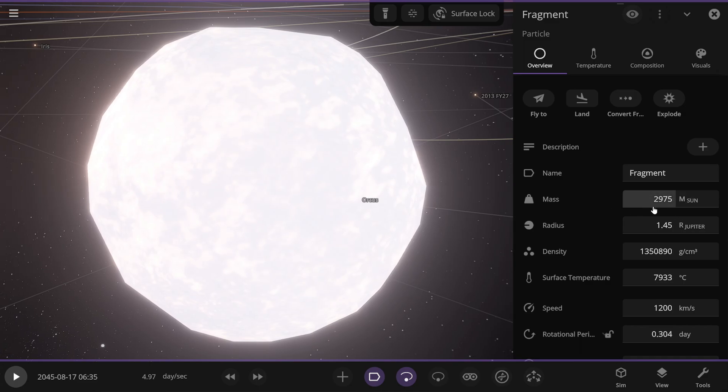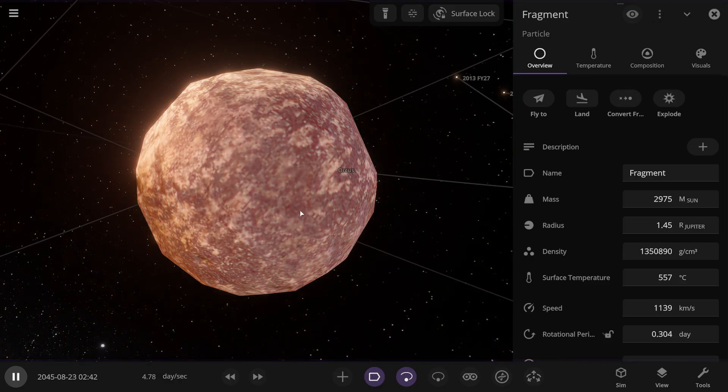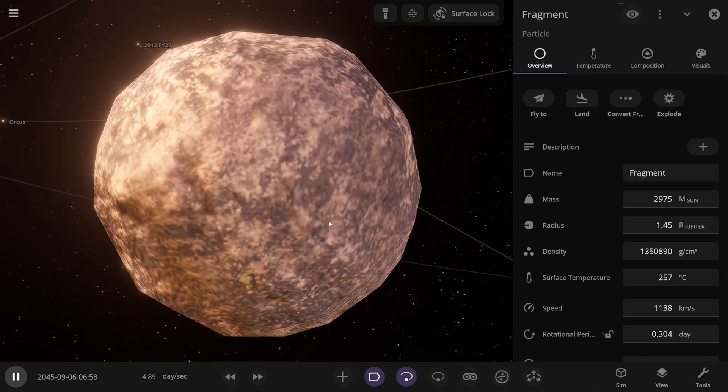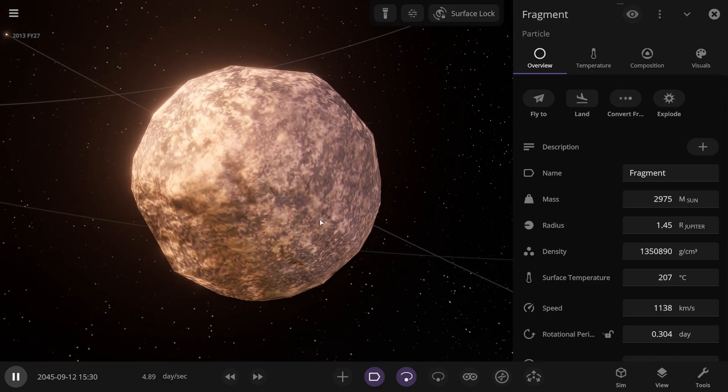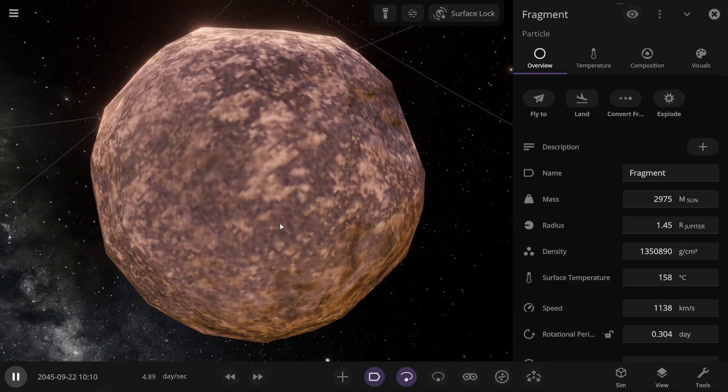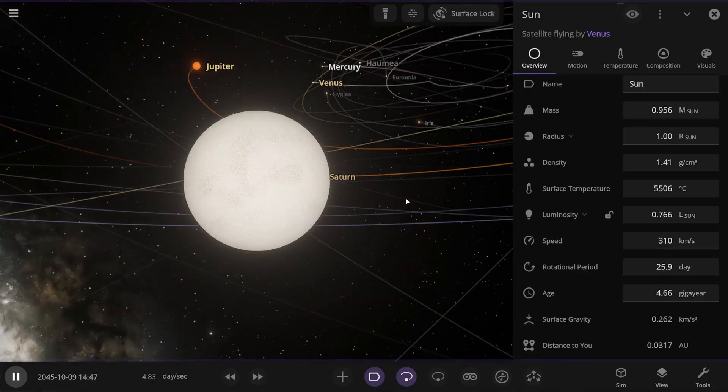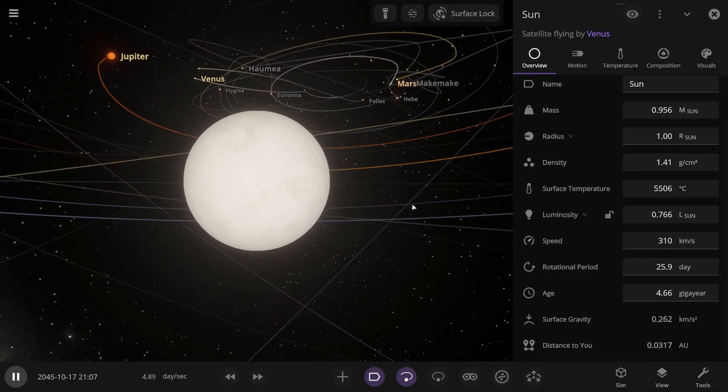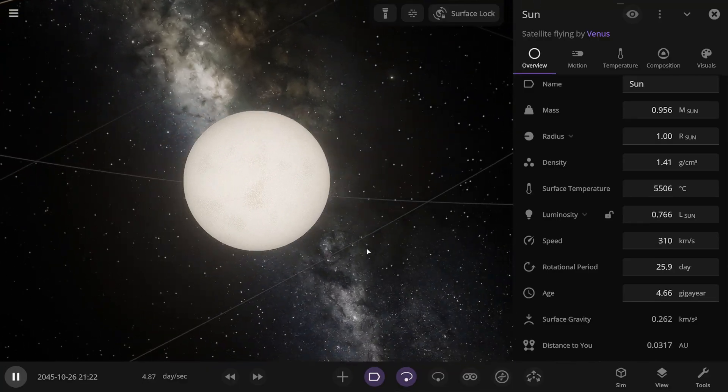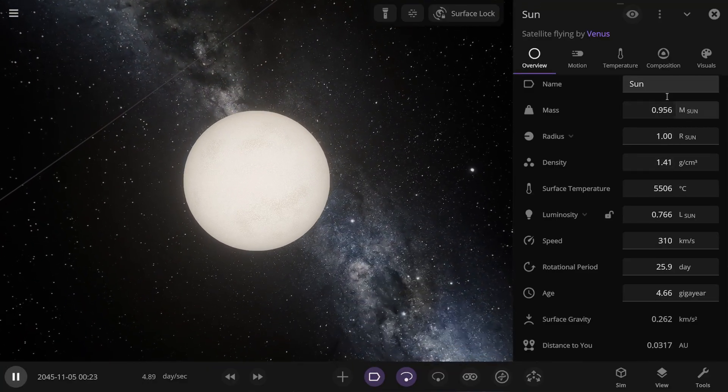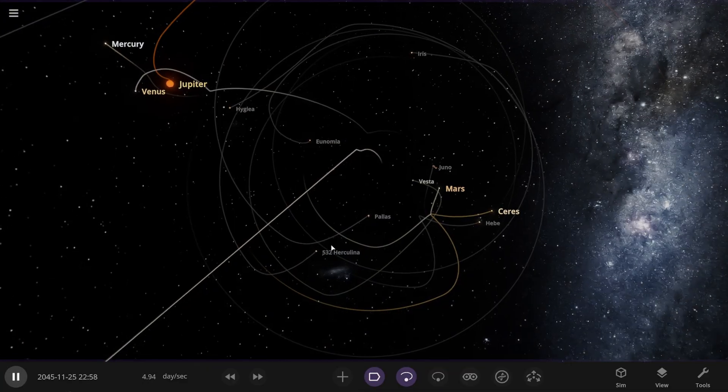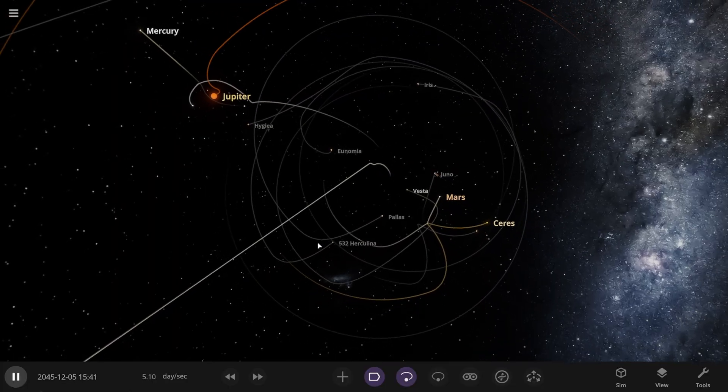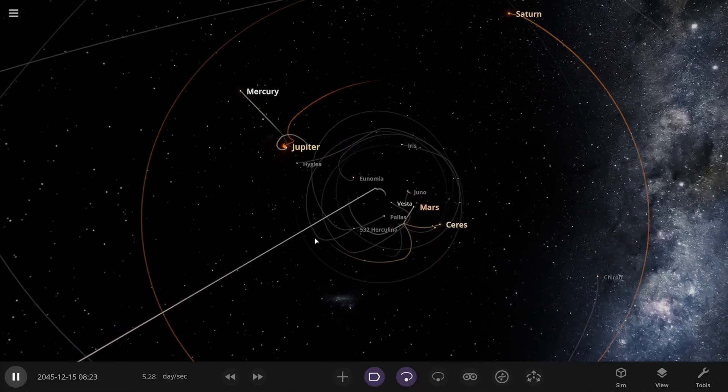A fragment with a mass of 2975 solar masses. What? What is that? And it cooled down. And it's a rock. A rock with such a mass. The simulator simply didn't know what to do with it and made it a rock. Wow. And the sun just flew somewhere below the ecliptic plane and is flying out of the solar system, having lost a bit of its mass. I'm looking, but I don't see Earth. Most likely Earth hit the sun and that's what happened.